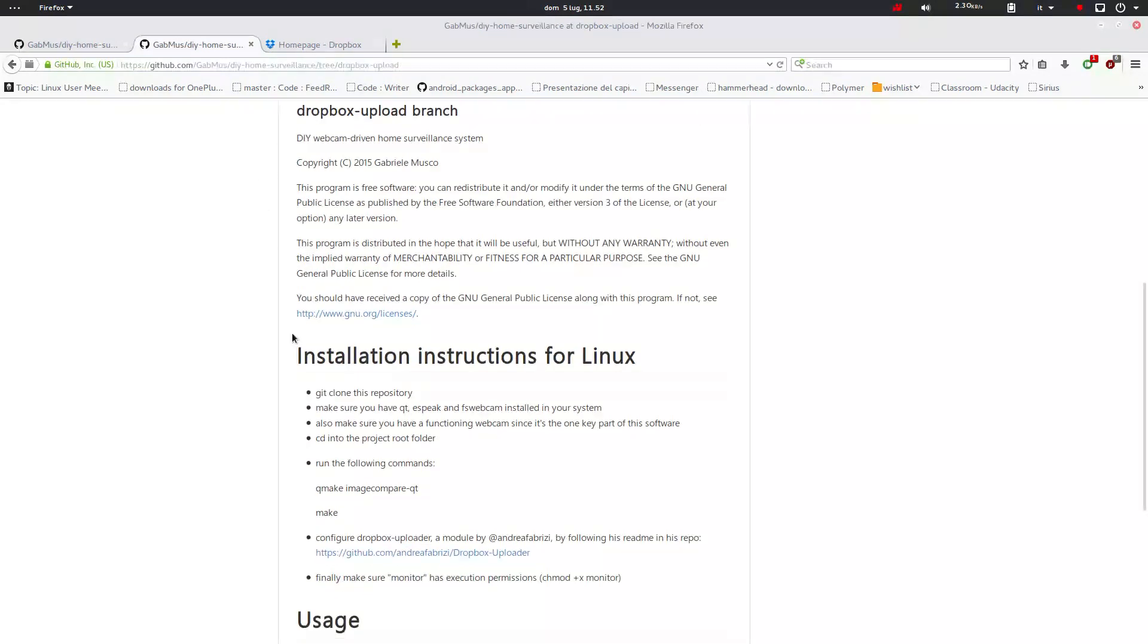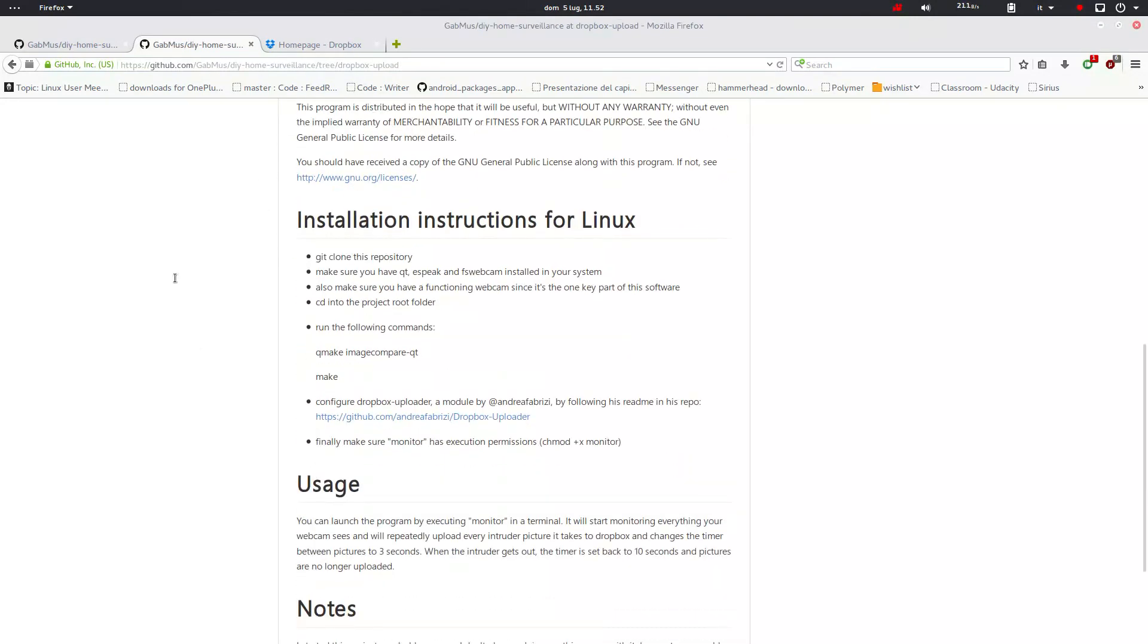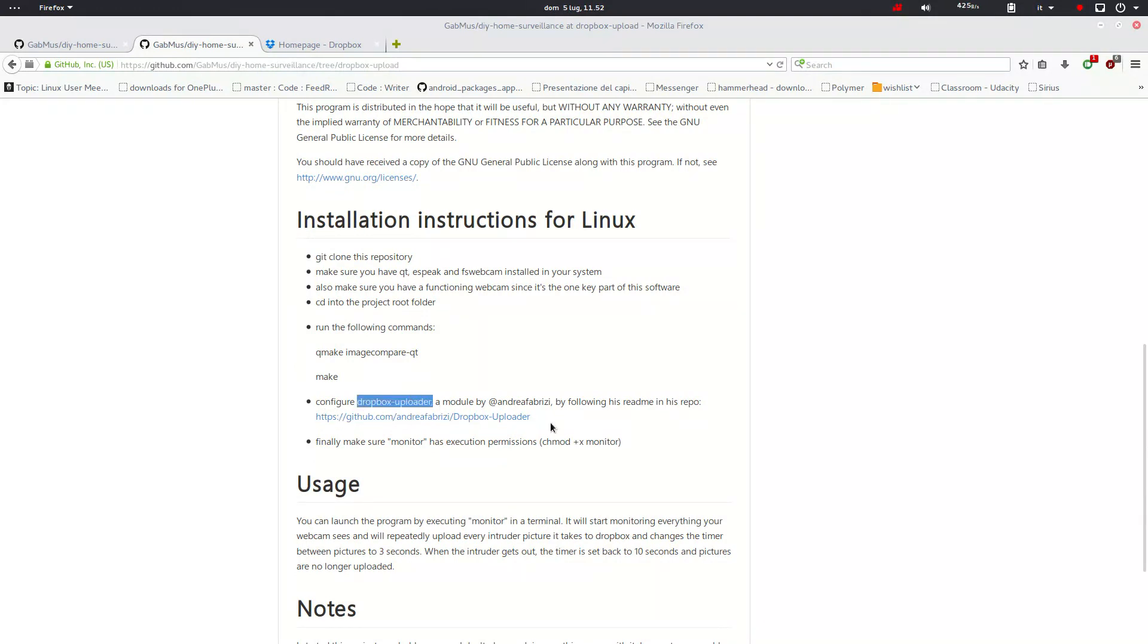So let's go on here and the installation is quite the same. The only thing you have to do more is that you have to configure the Dropbox uploader script following his readme.